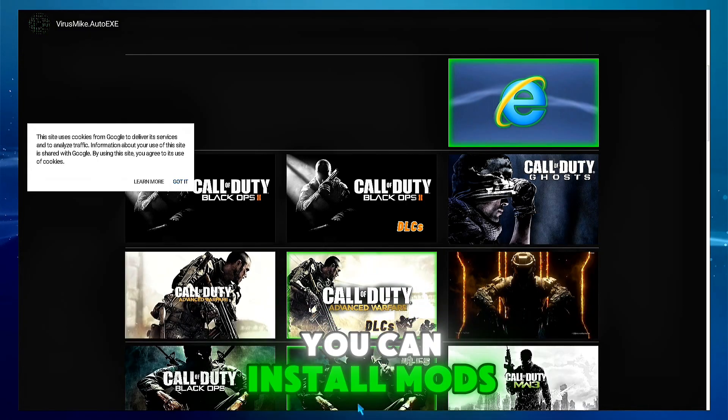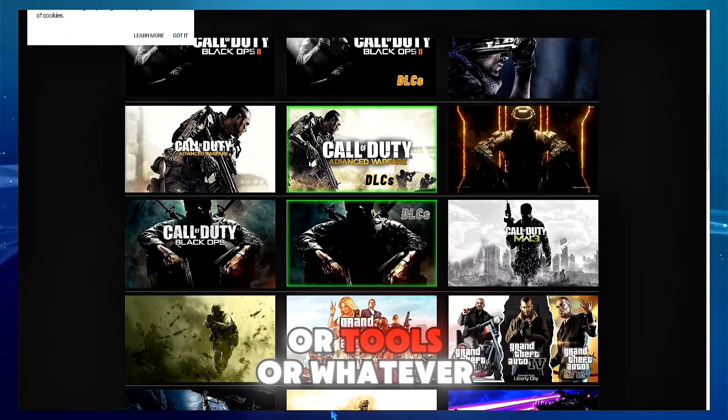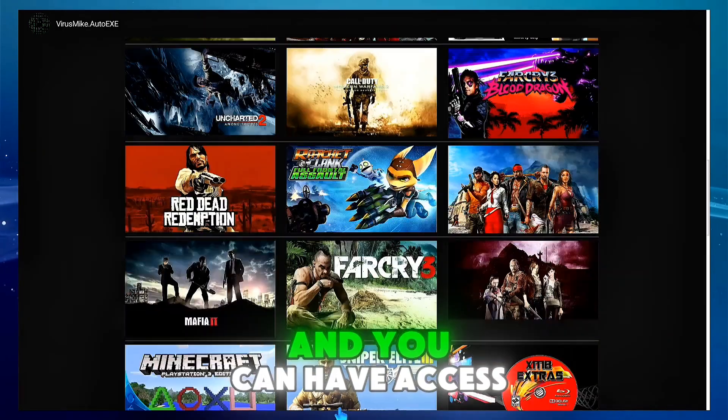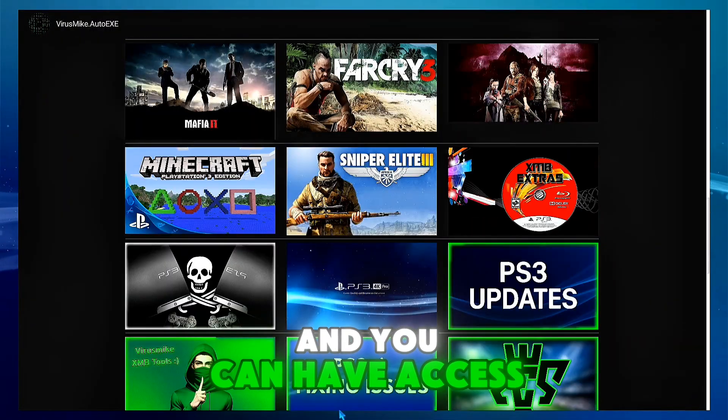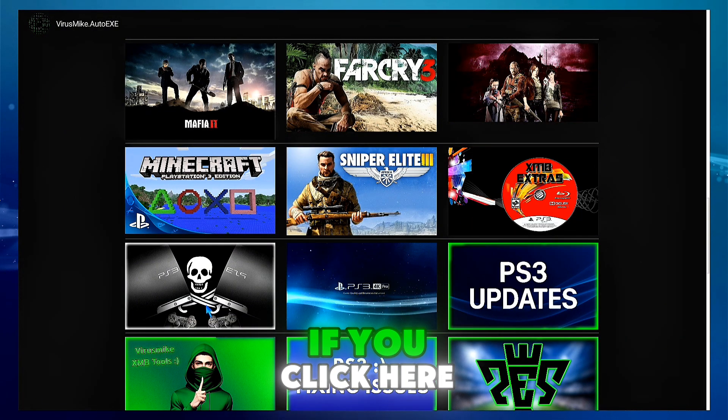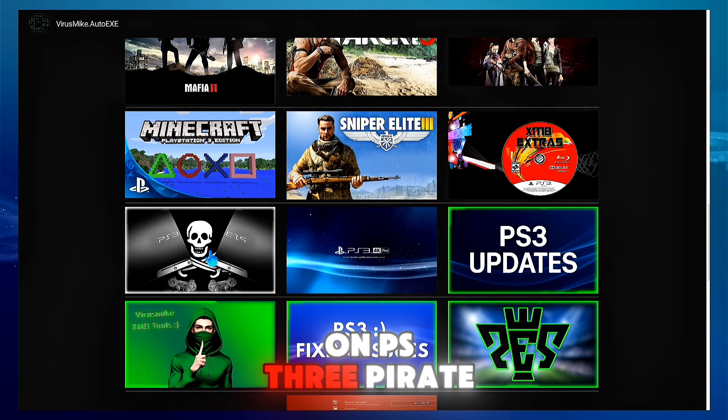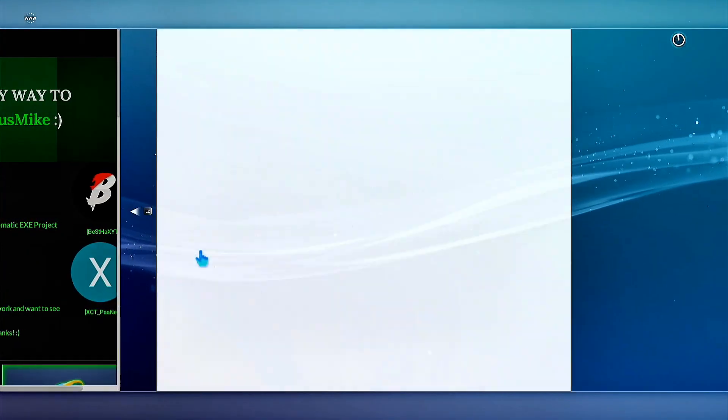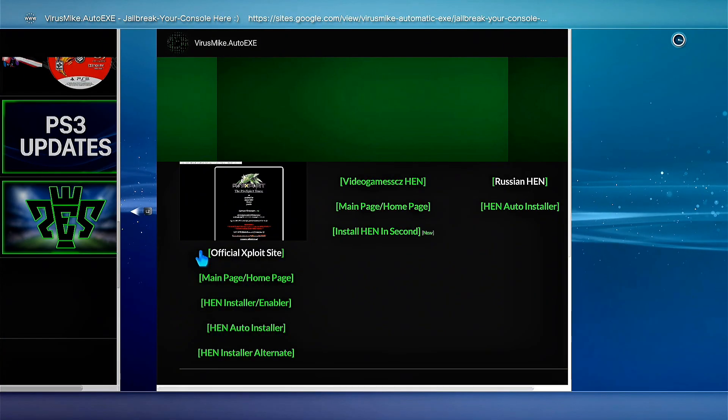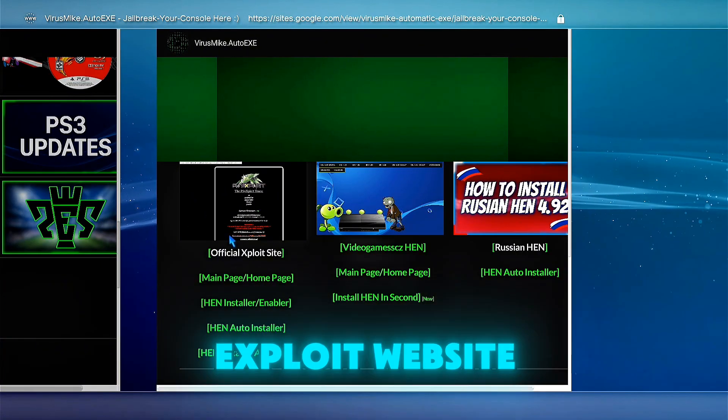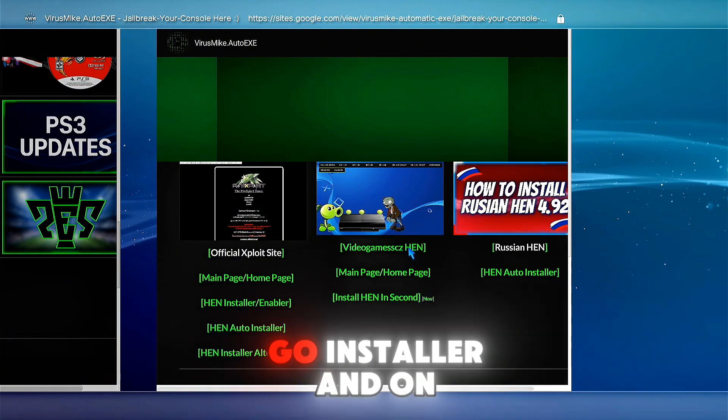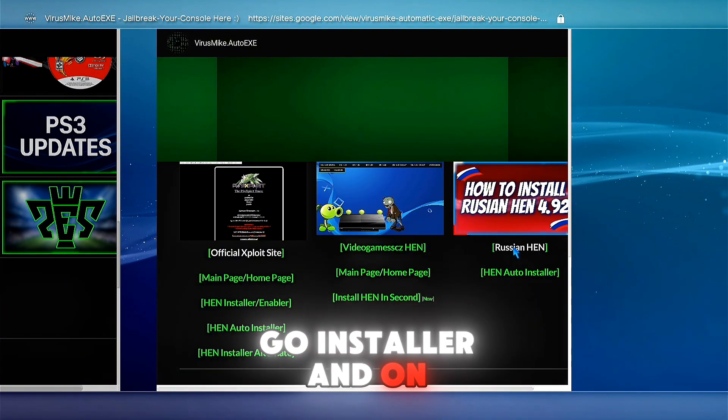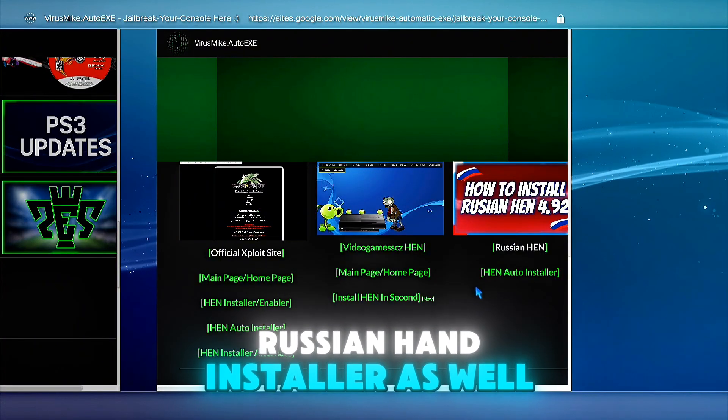You can install mods or tools or whatever you want and you can have access. If you click here on PS3 pirate flag with the PS3s, you can have access on official PS3 exploit website, on video game CSZ installer, and on Russian installer as well.